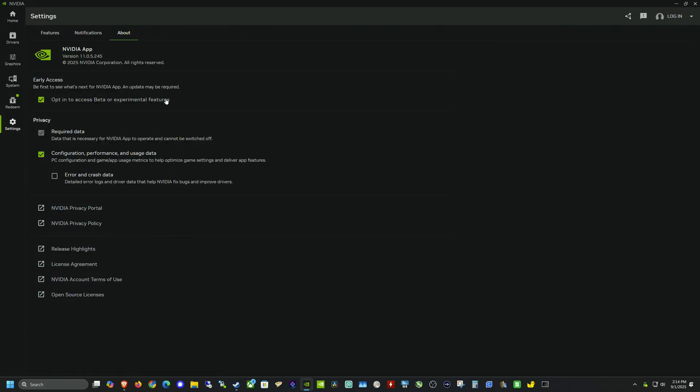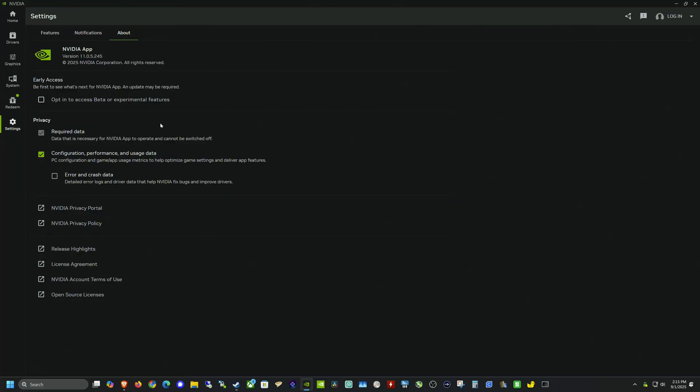Let's go ahead and update this app as well as our driver and get into doing some smooth motion testing here. And one thing to note, if you opted in for the beta and experimental features and you just want to be on the stable build, you'll have to uncheck this box in the settings and then under the about. So that's what I'm going to do here.